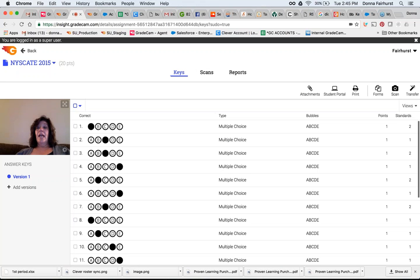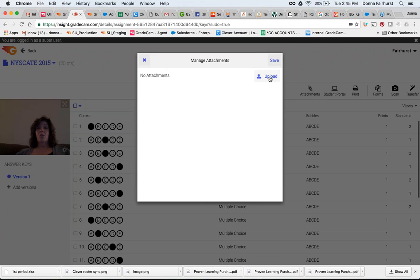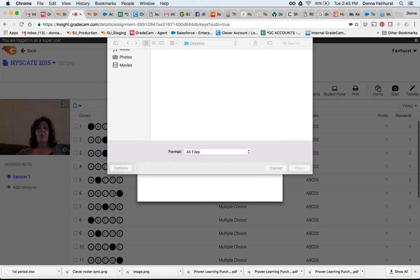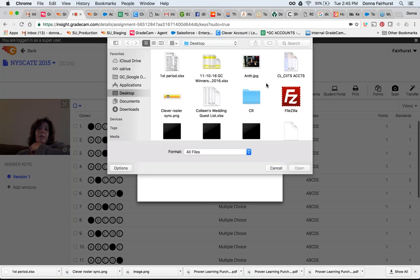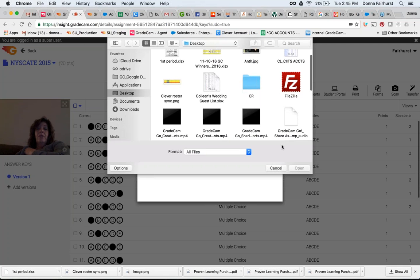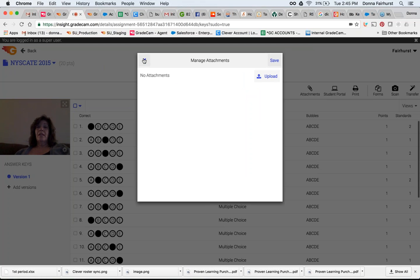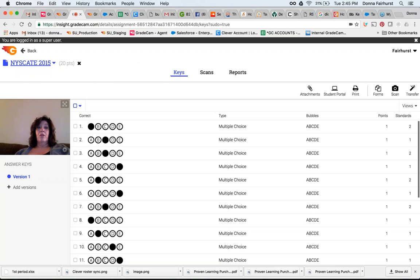Now if I have an attachment or a test, this is where I'm going to upload – it has to be a PDF file. So I'll go and choose the PDF file and then attach that. So then when the students log into the Student Portal, they're going to see that attachment there as well.